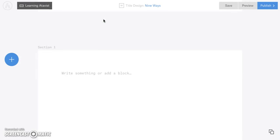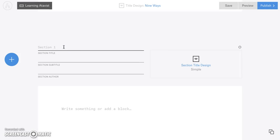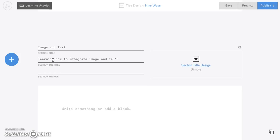Before we do that, we need to go ahead and set up this section. Adavis divides your content into sections, and you get to choose what you want to call these sections and how you want them to look. If you mouse over section one right here and then click, it's going to give you a place to type in several pieces of information about this section. You can also call them chapters — they're kind of interchangeable. We're going to call this 'Image and Text' as a section or chapter title, and the subtitle will talk a little bit about the chapter: 'Learning how to integrate image and text into Adavis.'